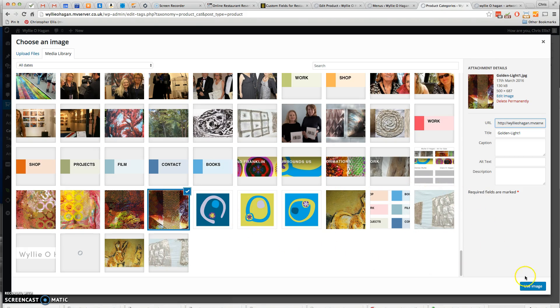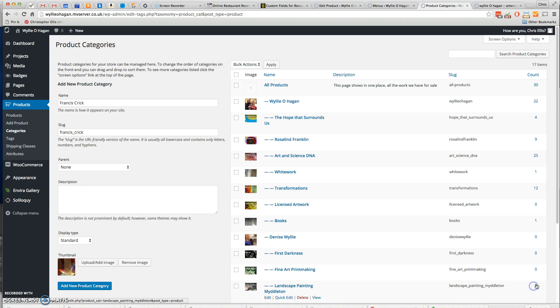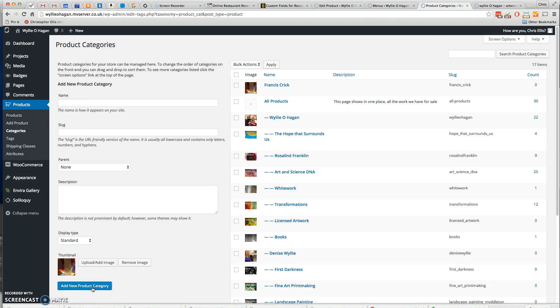I'll add that one and use that image, and then just click on the Add New Category button. And there it is.